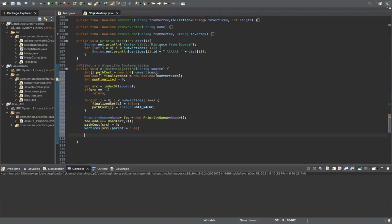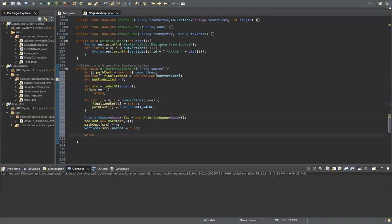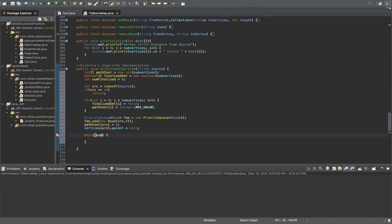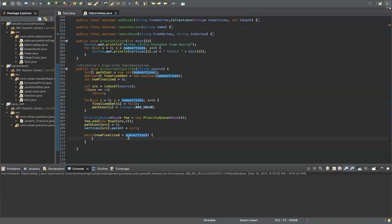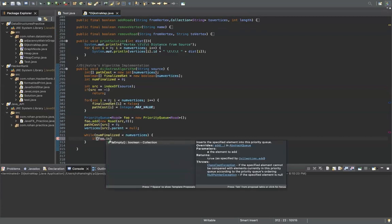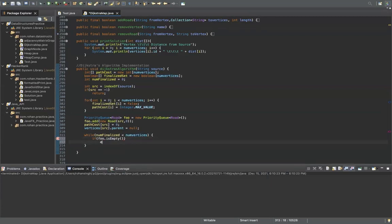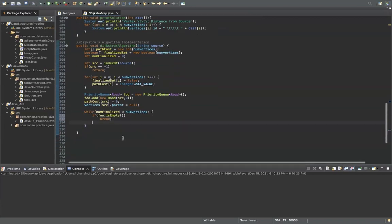Now that we've done all the initialization, we're going to go into the main loop of Dijkstra's algorithm. The condition is: while num_finalized is less than num_vertices. This basically means while the number of finalized vertices is less than the total number of vertices, we continue. We also have an additional check: if the priority queue is empty, we just break the loop.